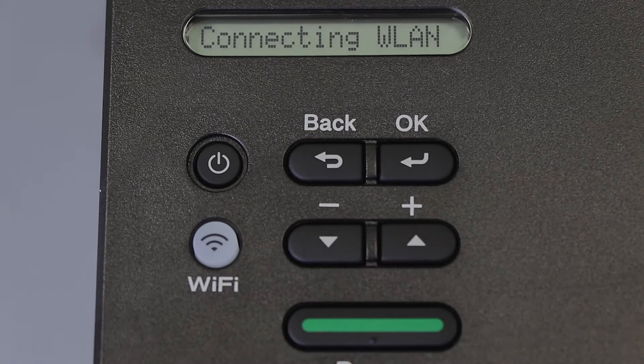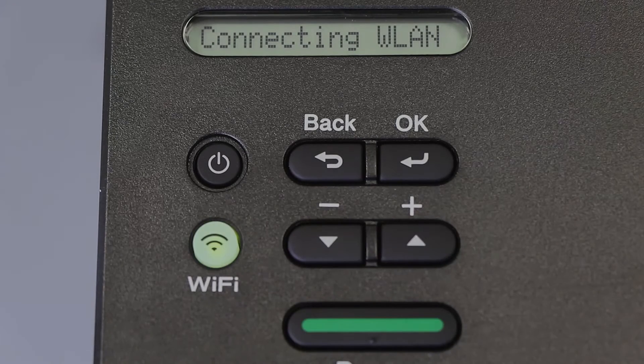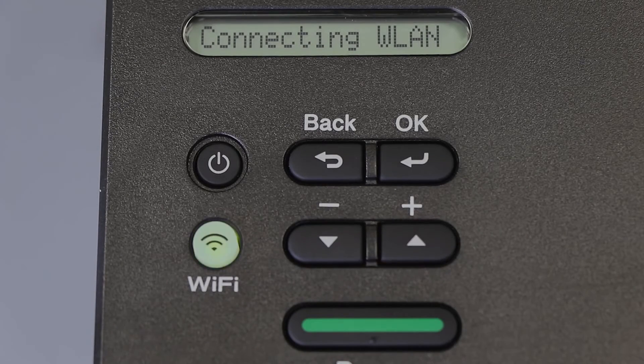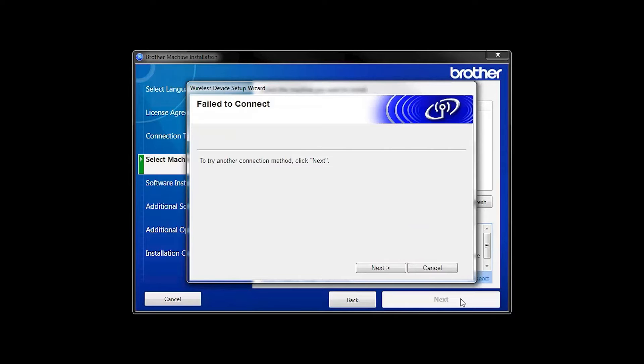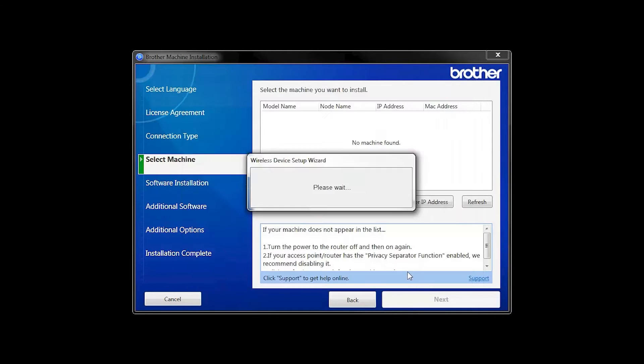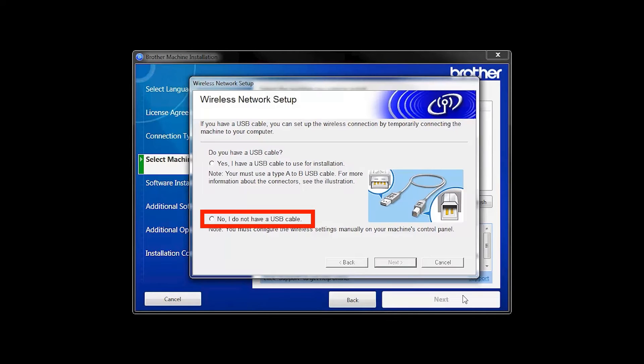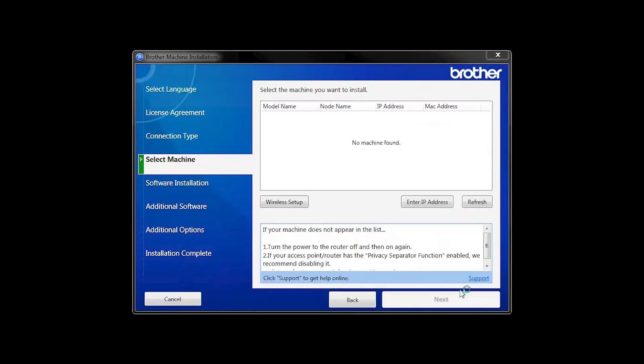Your Brother machine will now retrieve the network settings from your computer. If you receive a failed to connect message, click Next. When prompted for a USB cable, select No and then click Next.